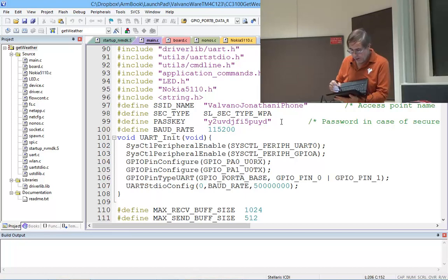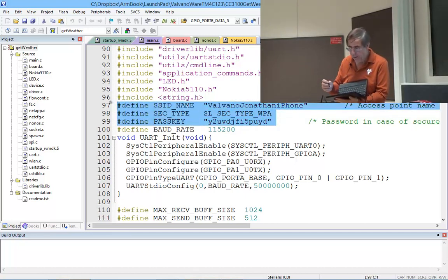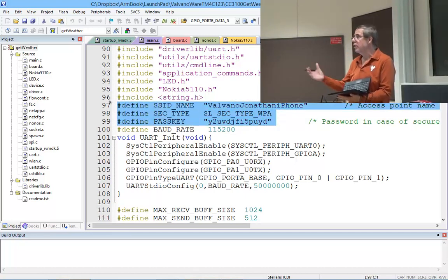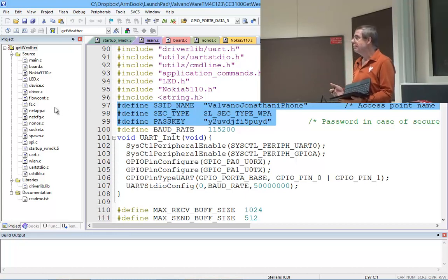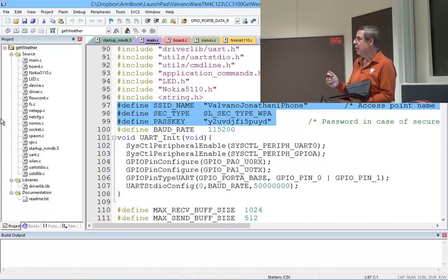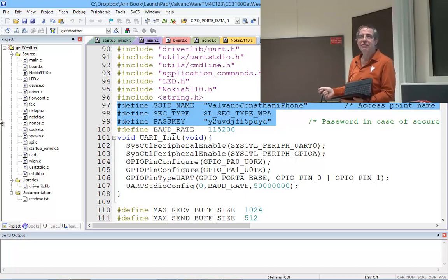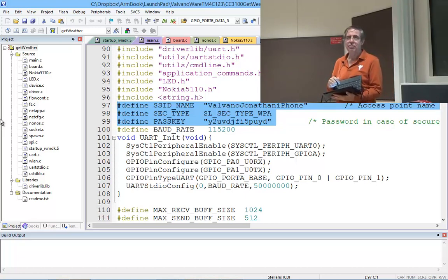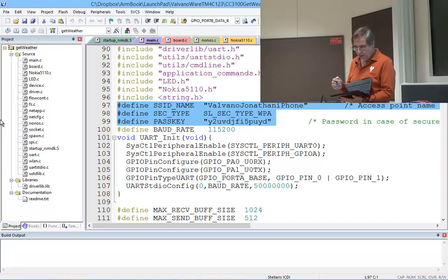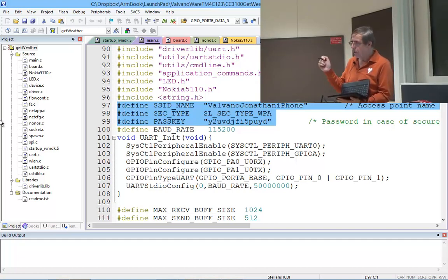Unless you're going to do your lab during lecture when I've got my cell phone here, or in my office when I'm carrying my cell phone, you're going to have to change the name of the access point. That's the name of my cell phone.